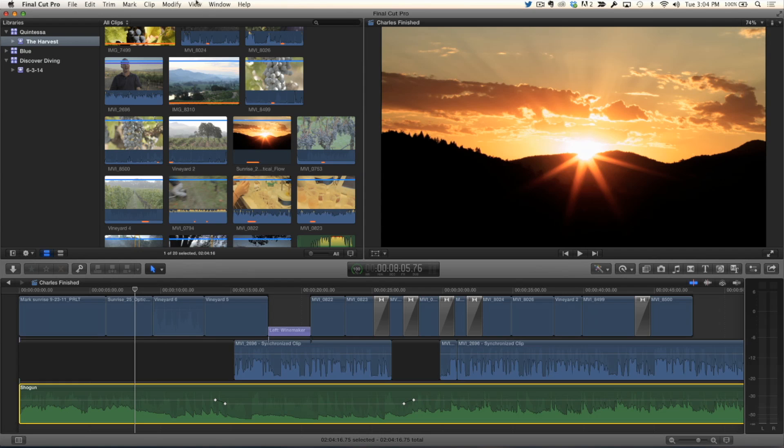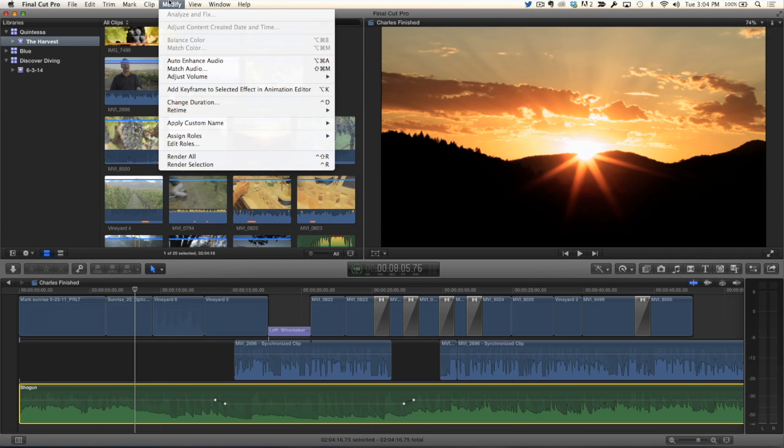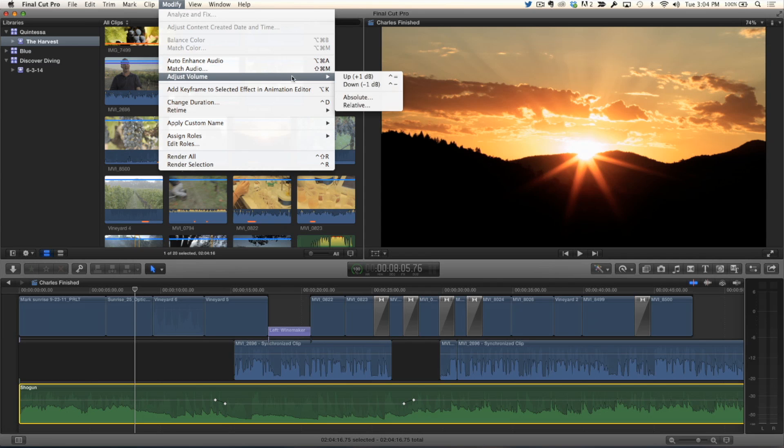The other thing that you might want to do is an absolute change. And I wanted to cover that second because this one takes a little bit more explanation. With the audio selected, you can go into the Modify menu and go down to Adjust Volume.